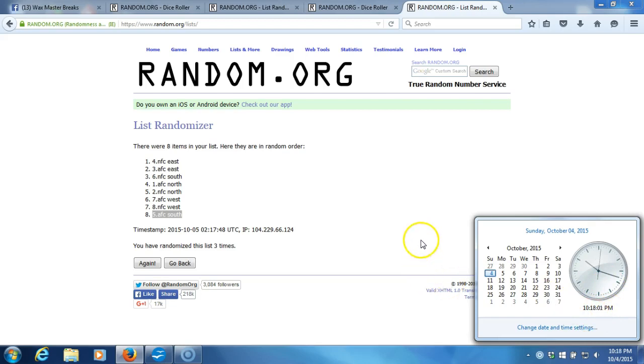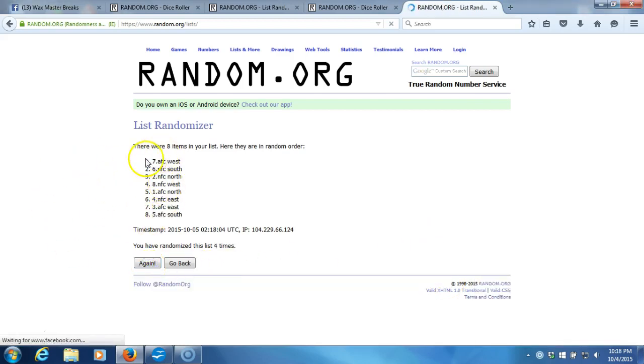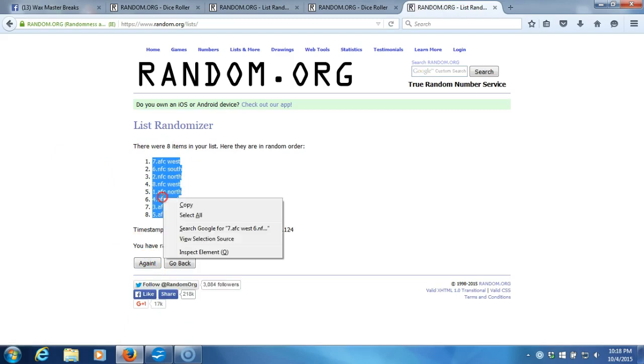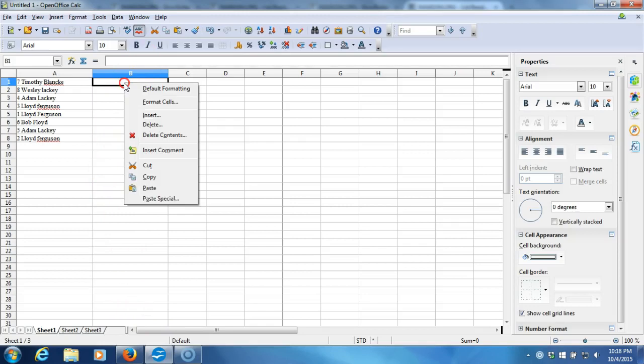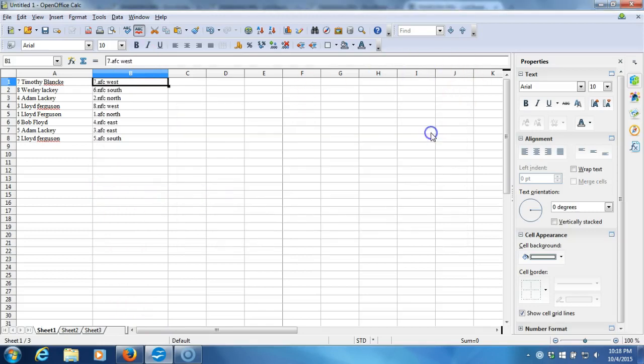10:18 now. Here we go. Fourth time. We'll plug it into our program. AFC West on top, AFC South on bottom. To our program.